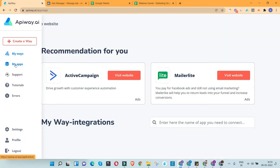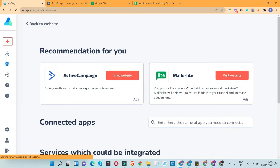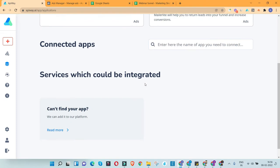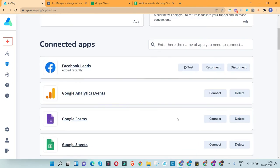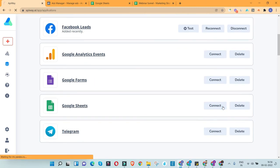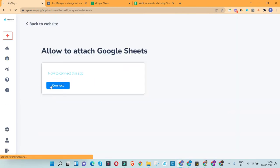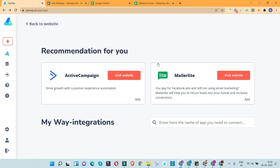Now I'm going to connect the Google Sheets account. Similar process — I'll go ahead and connect my Google Sheets account, click Connect, and authorize access to my Google Sheet. Both tools are now connected: Google Sheets and the Facebook Ad account.